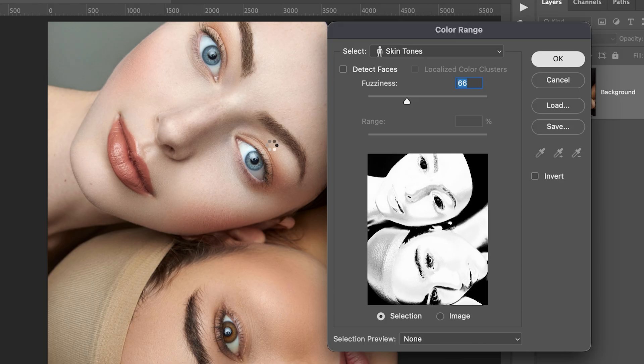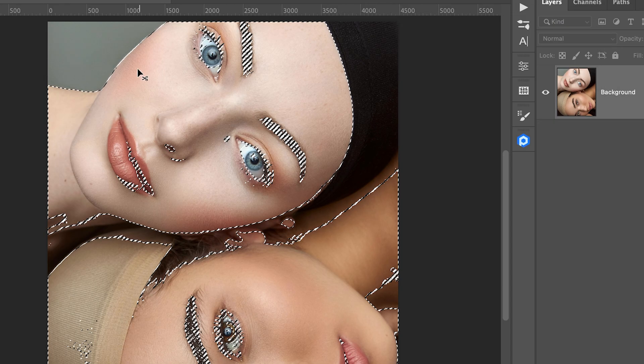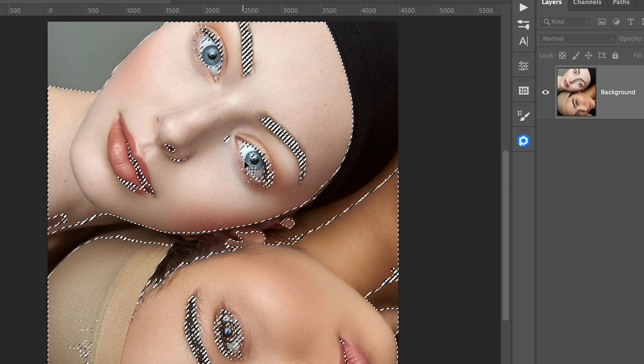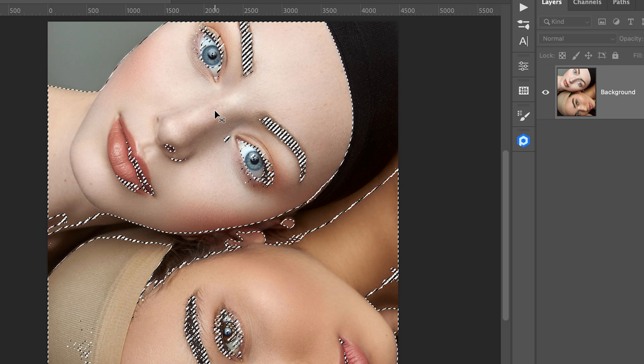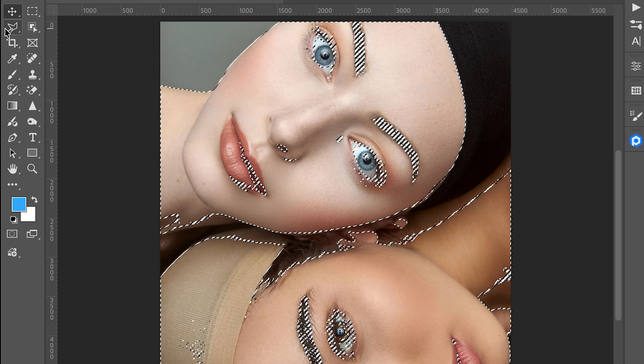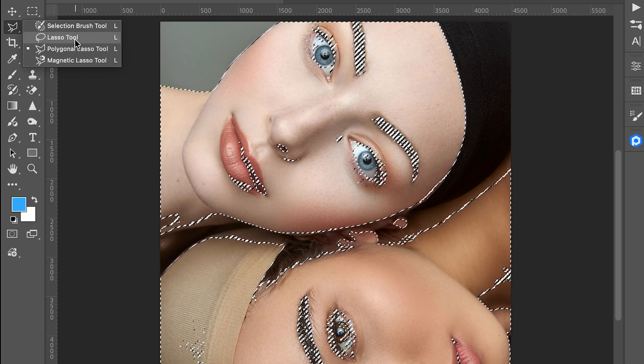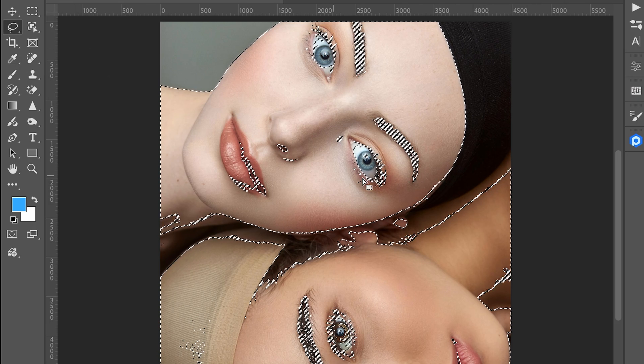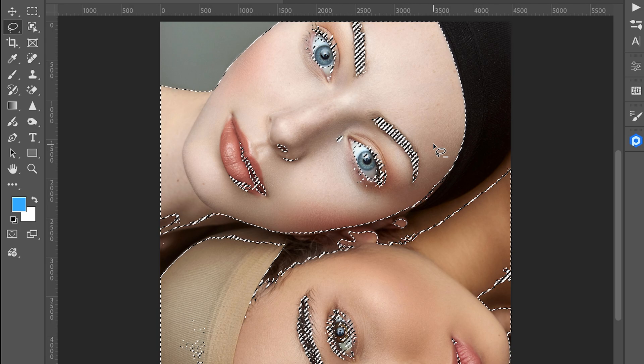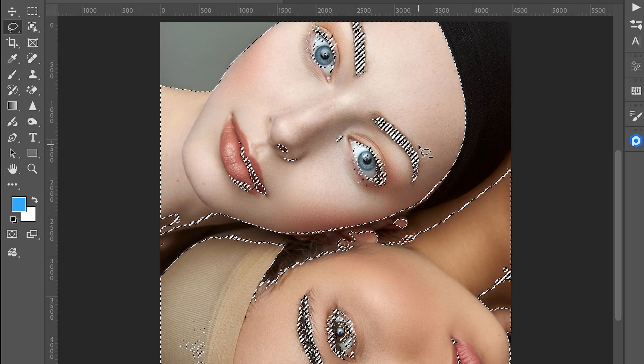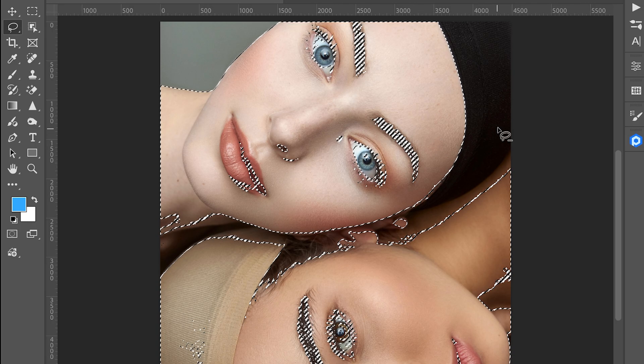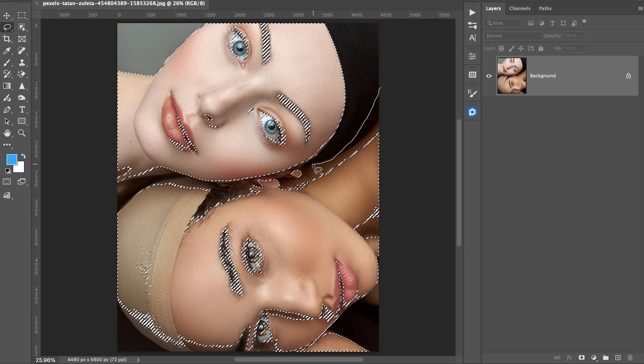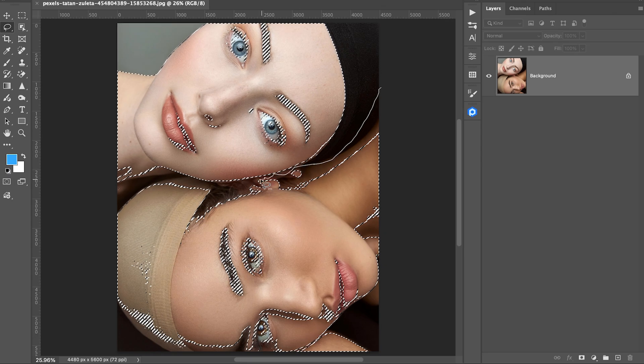Now I only want this effect on her skin, not the other one. So I need to clean the selection. Pick the lasso tool and then hold Alt or Option key and just remove the area you don't want the effect on. Take a little time and clean it properly.